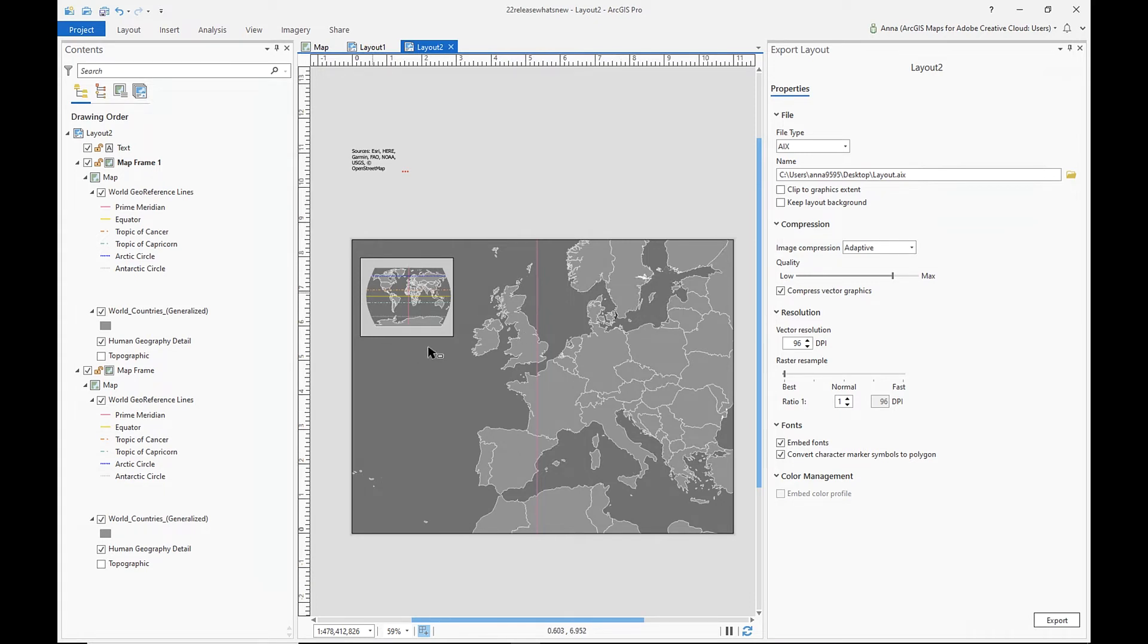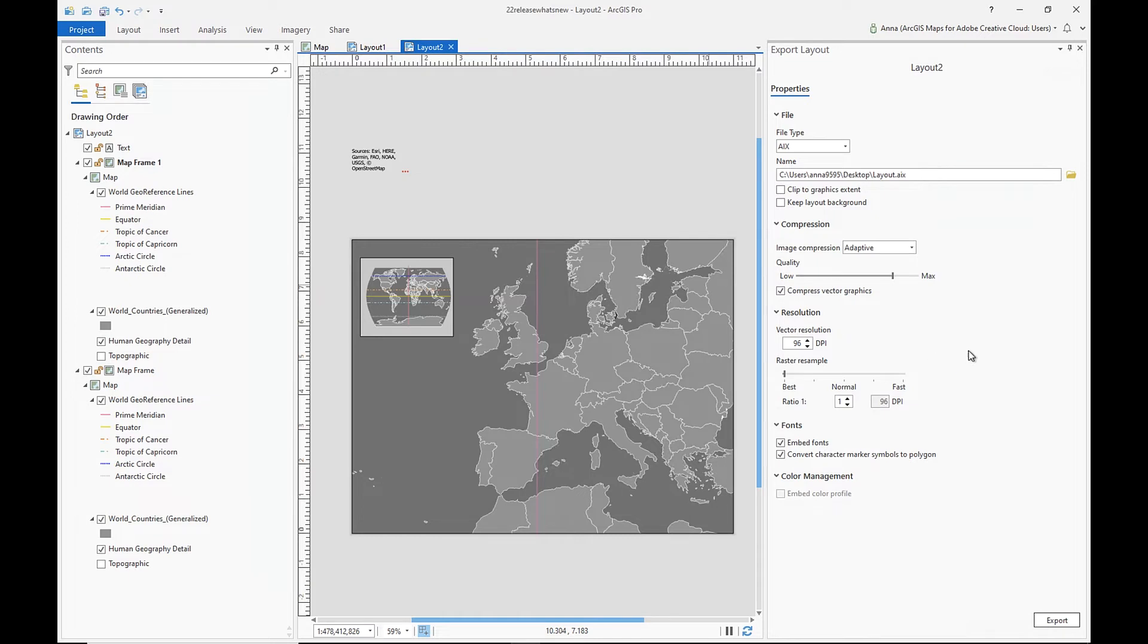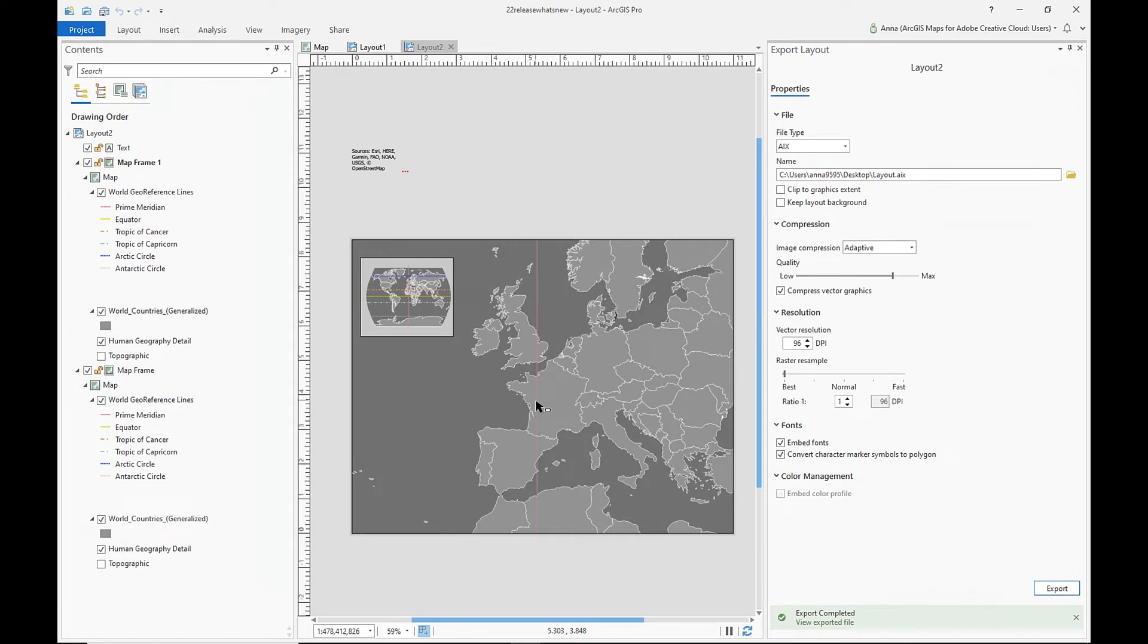Then we also have this smaller inset map showing the entire earth. So I'm going to go ahead and export this as an AIX file type again. And I'm going to do the same process as our last export and open it in Illustrator.